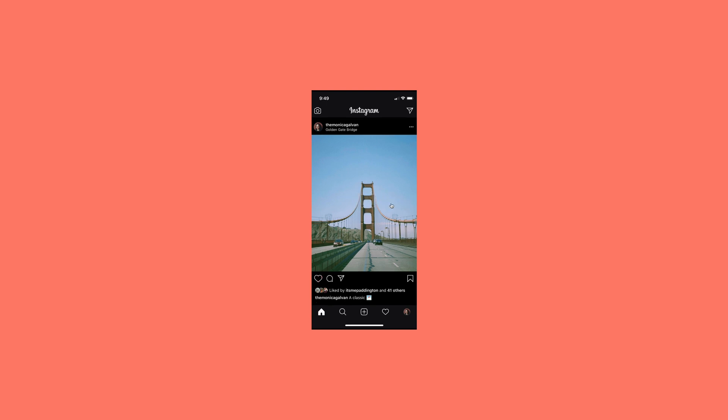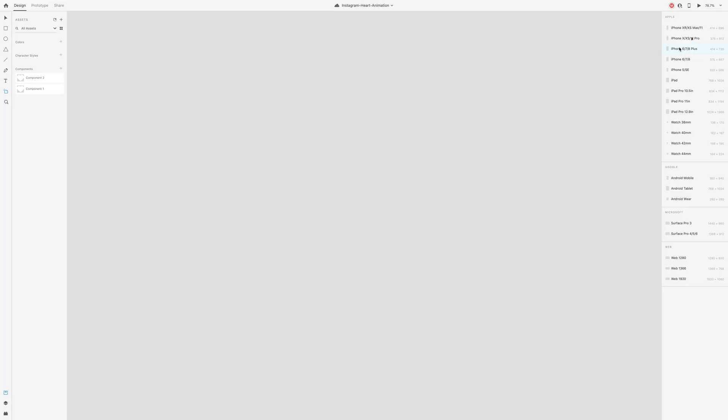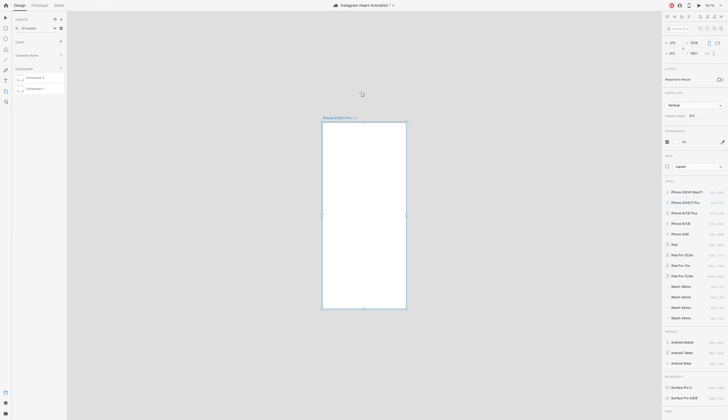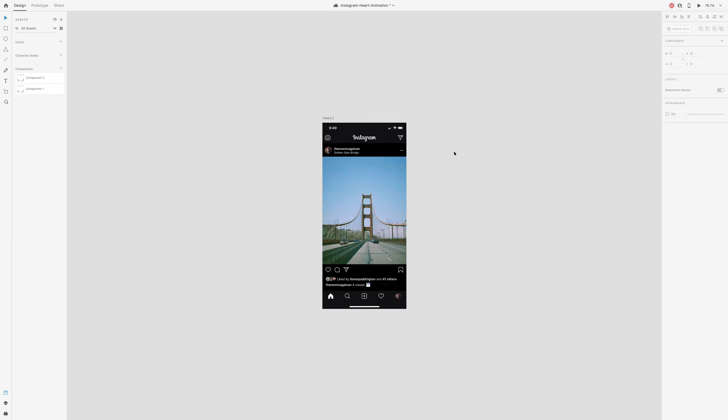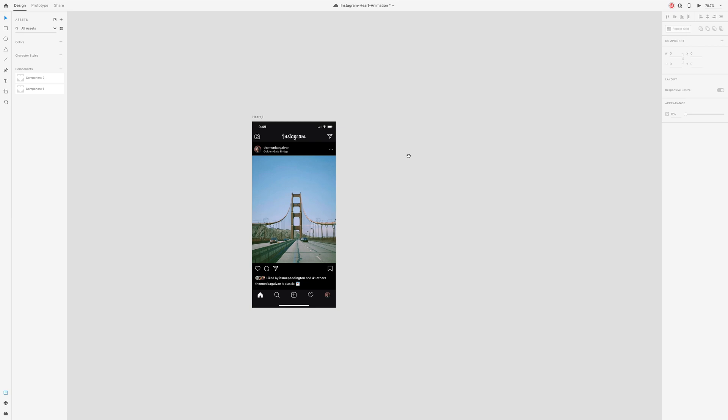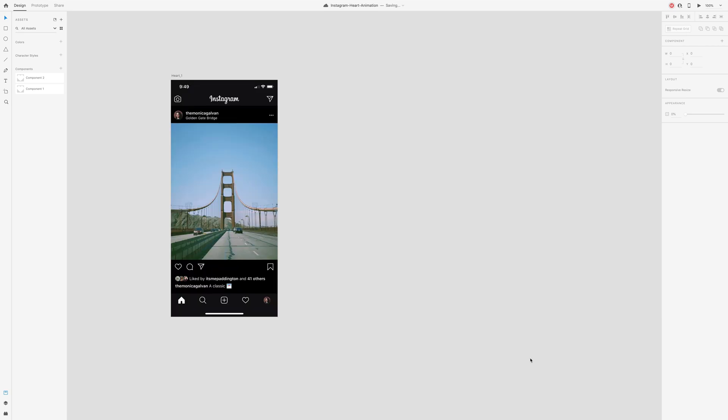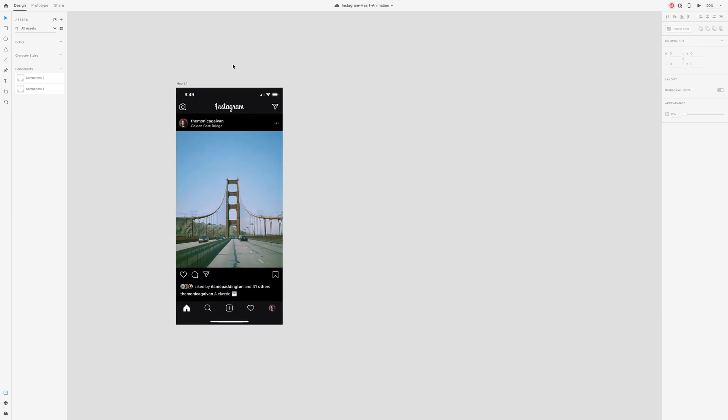First, create a new artboard. I'm using the iPhone 11 Pro artboard size. I'm using a screenshot of one of my Instagram posts as the background to create this animation.